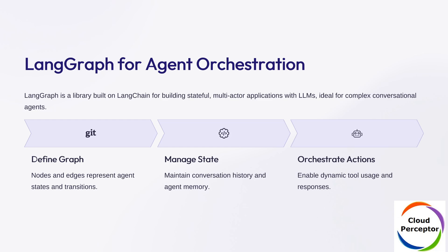LangGraph is a powerful orchestration library built on LangChain. It lets you define agent workflows as graphs with nodes representing states and edges representing transitions. This makes it ideal for managing complex stateful conversations.